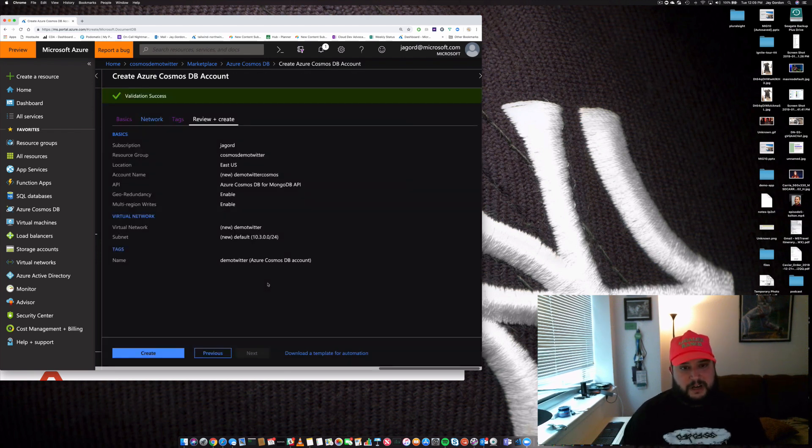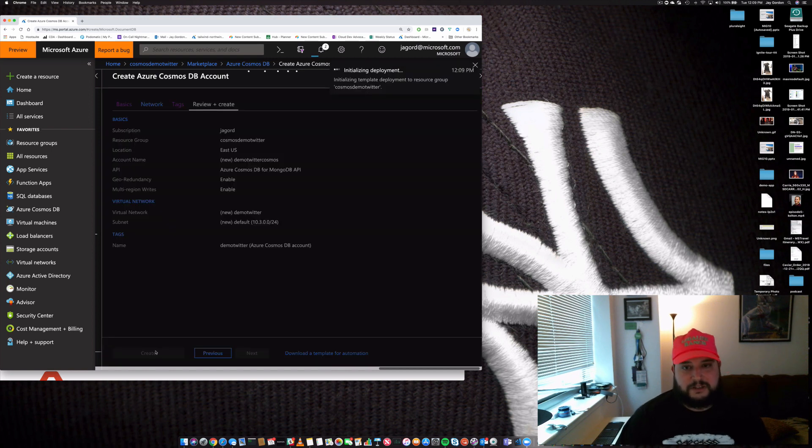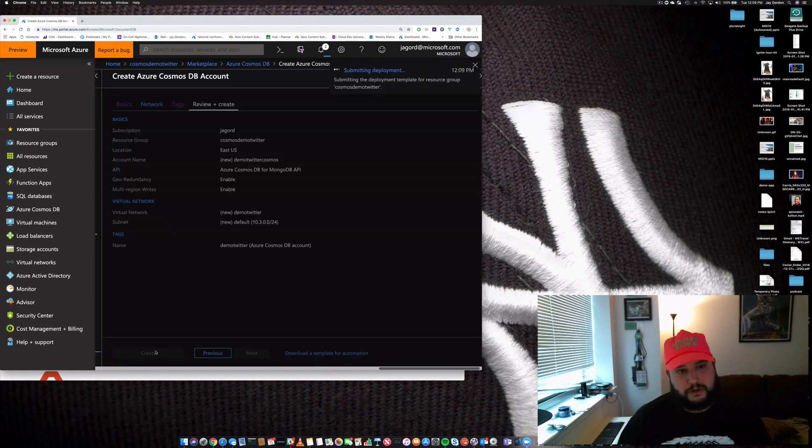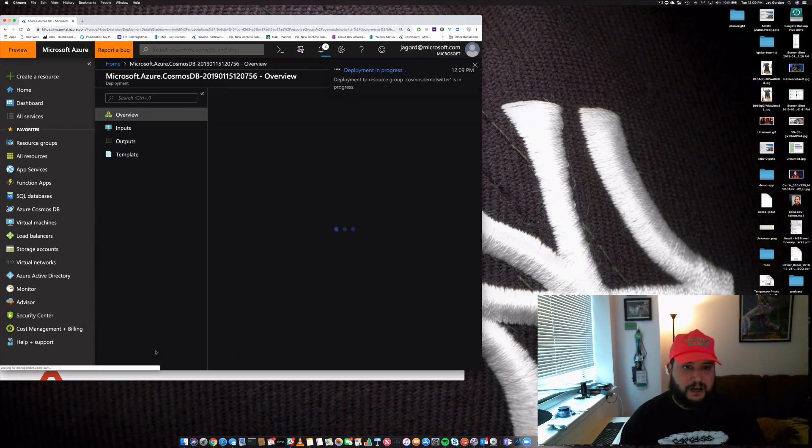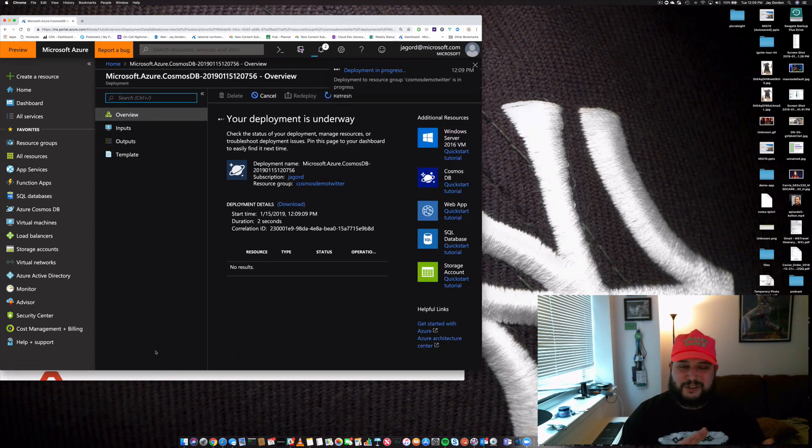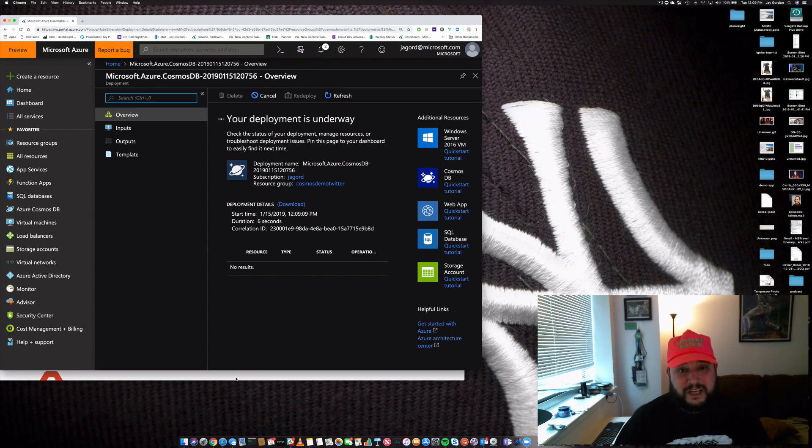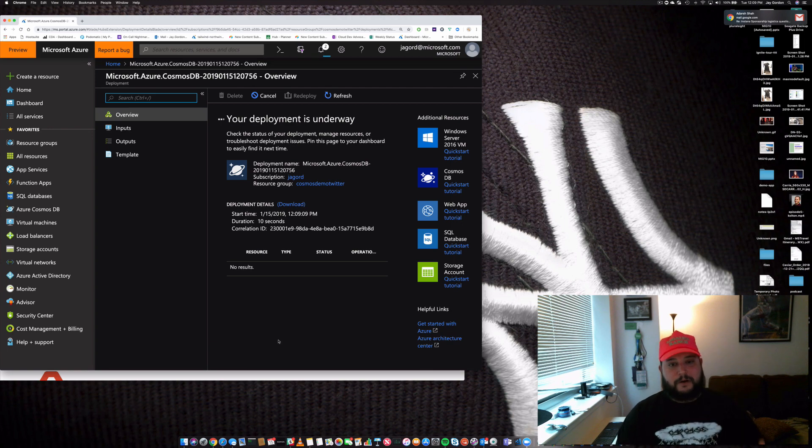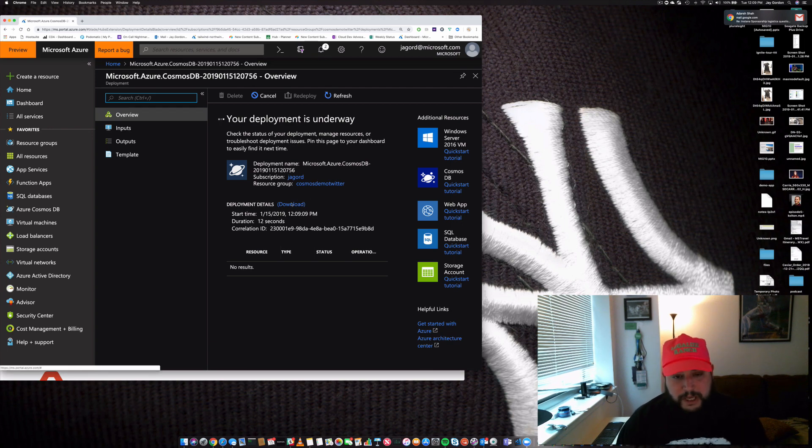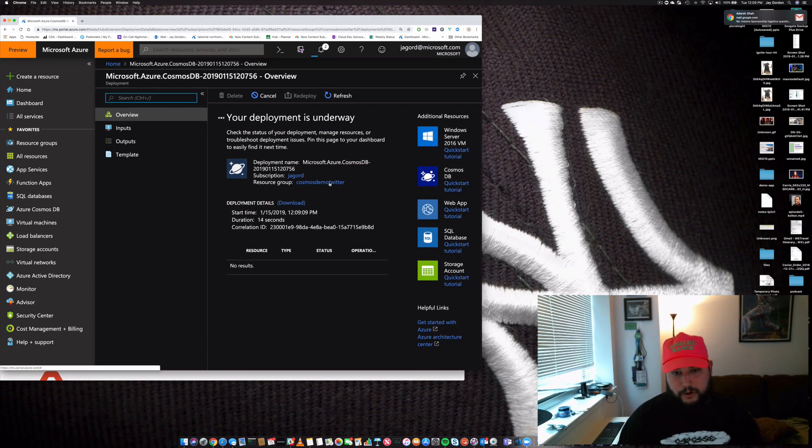Now it's going to do some validation, and by the time our validation is done, we can just go ahead and click create. That's going to create the virtual network, all the hardware virtually, any software configurations for replication—anything we need to get our new Cosmos database deployment out and going. No problem, it'll handle all of the automation for us.